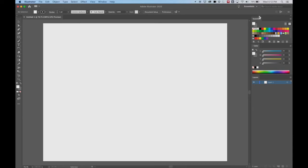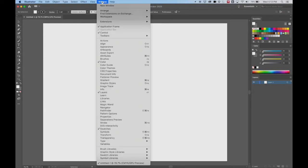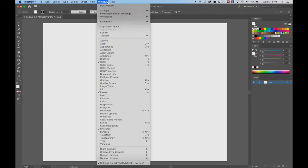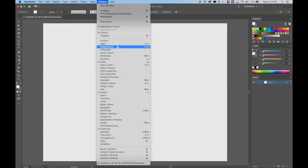I've got my windows over here. I have swatches open, color, and layers. And if you don't have any of those, they are right here and you can pull them out from this list of windows right there.